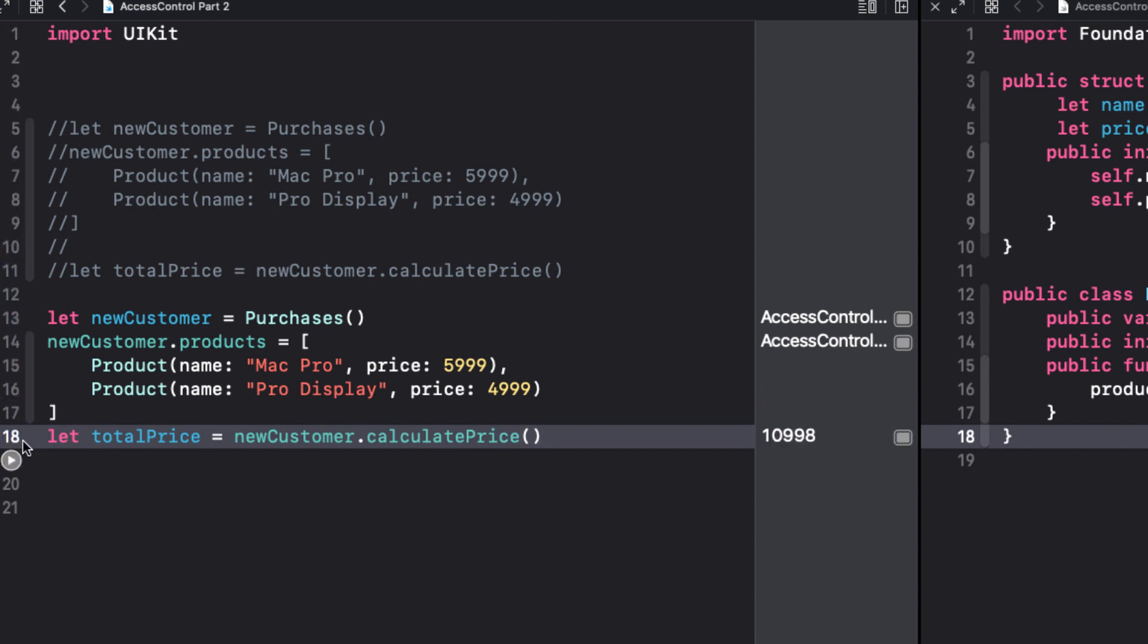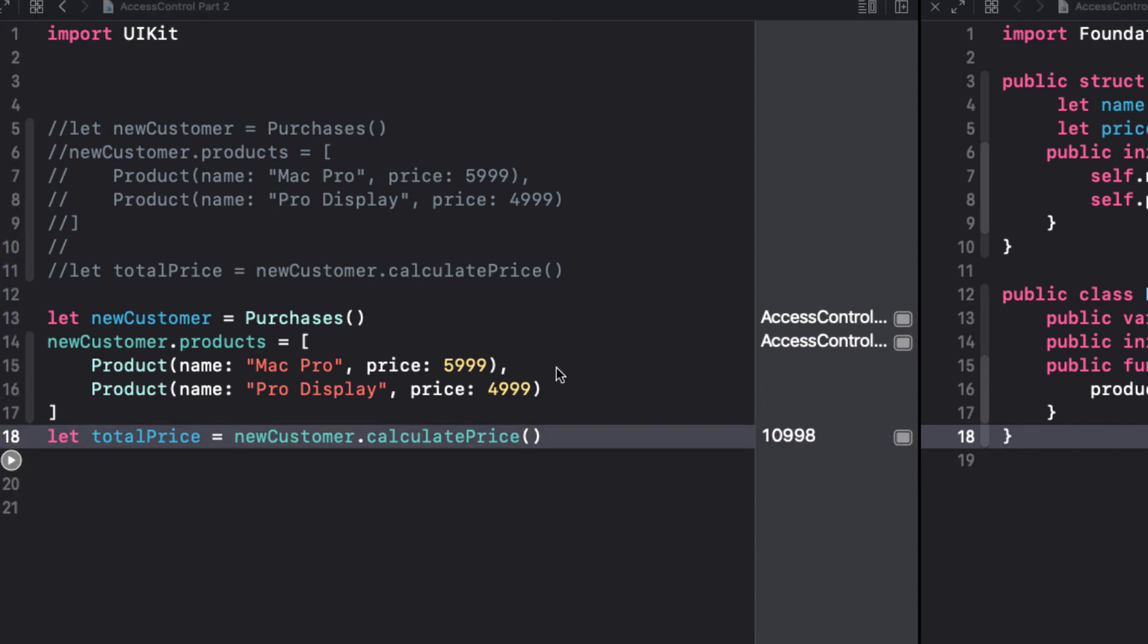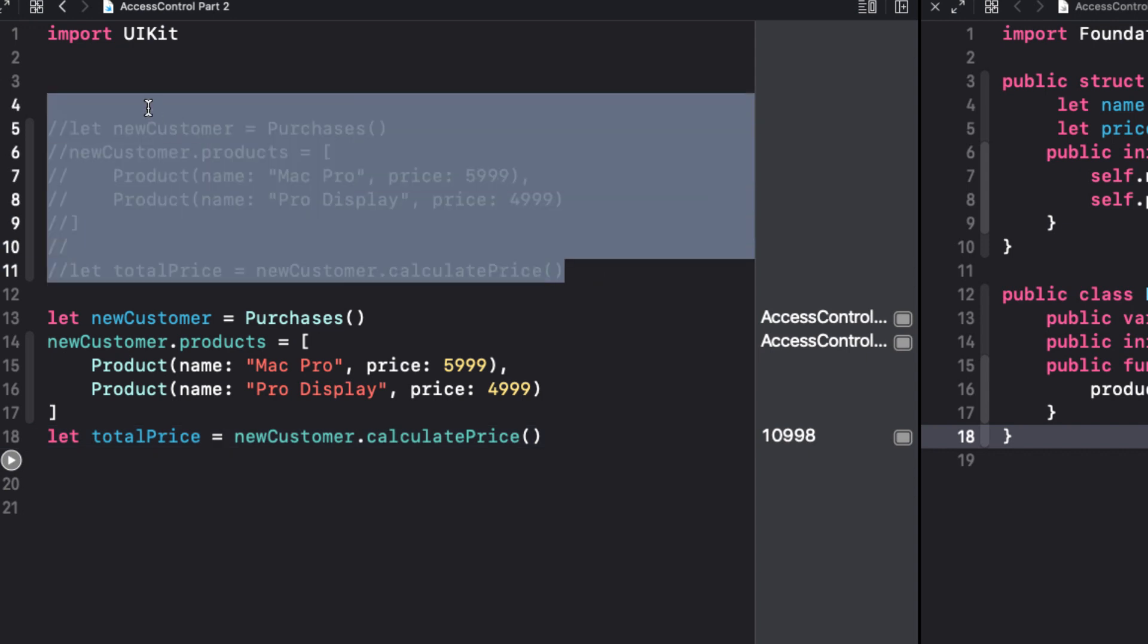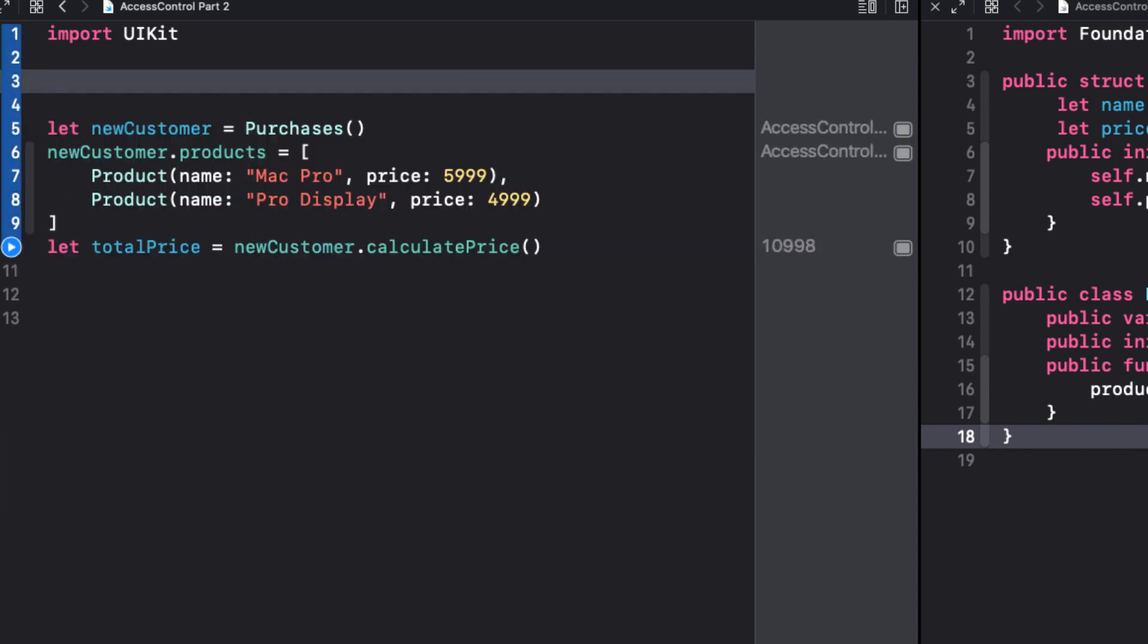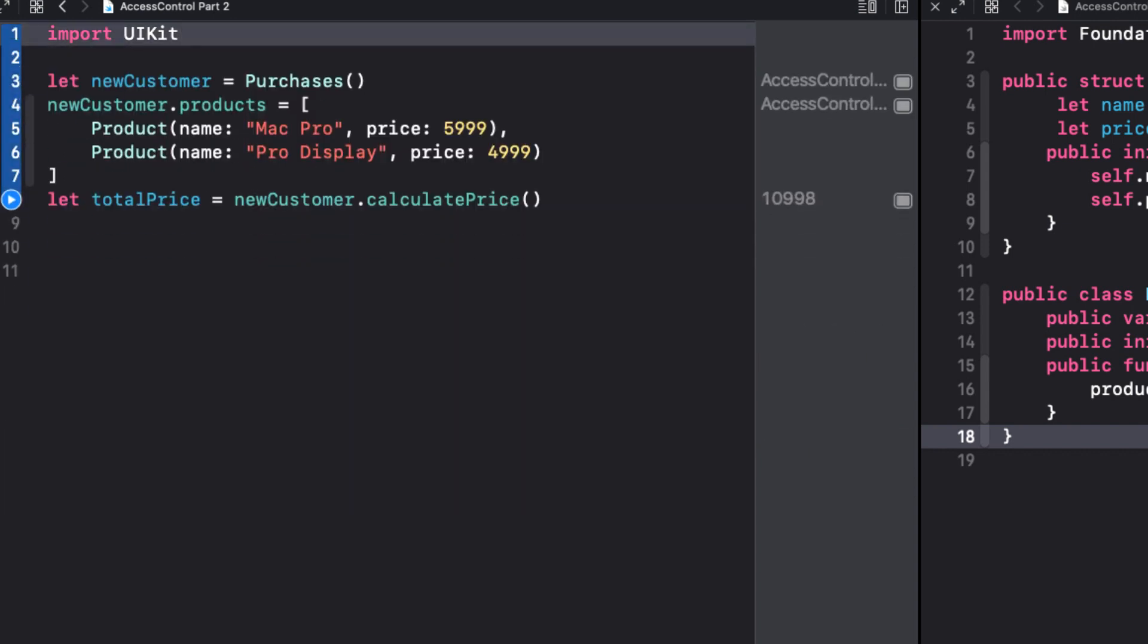We can ship our framework now. Let's remove our commented code as it's the same. Brilliant, as Paul Hudson would say.